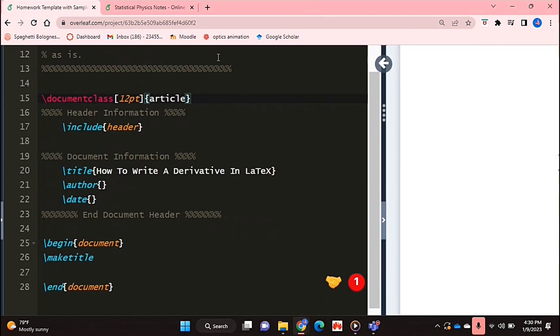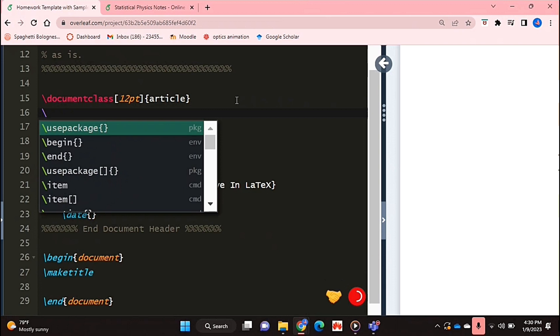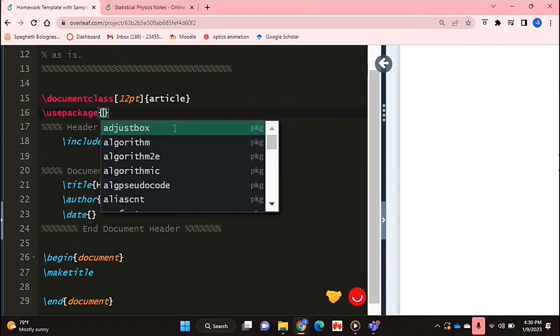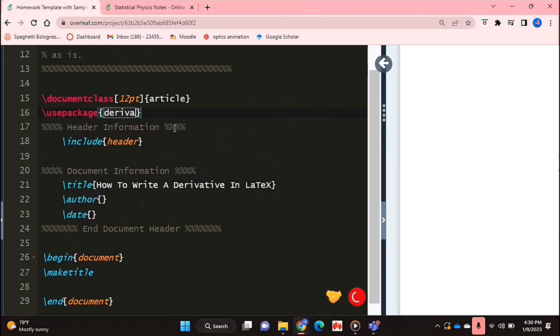So I'm just going to zoom into the code a bit so it's easier to see. To do this you're going to first get the package derivative. So I'm just going to say use package derivative.